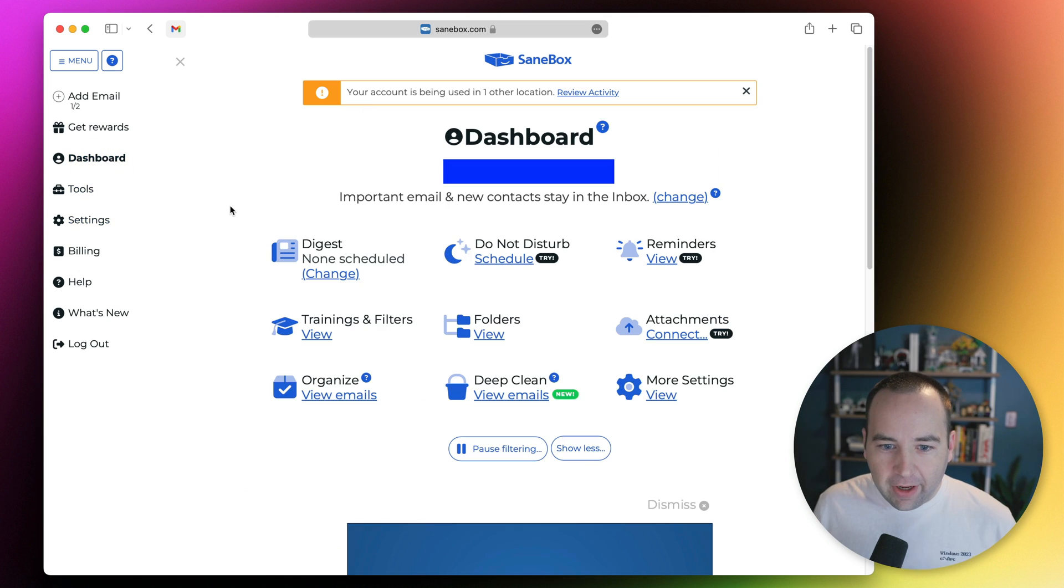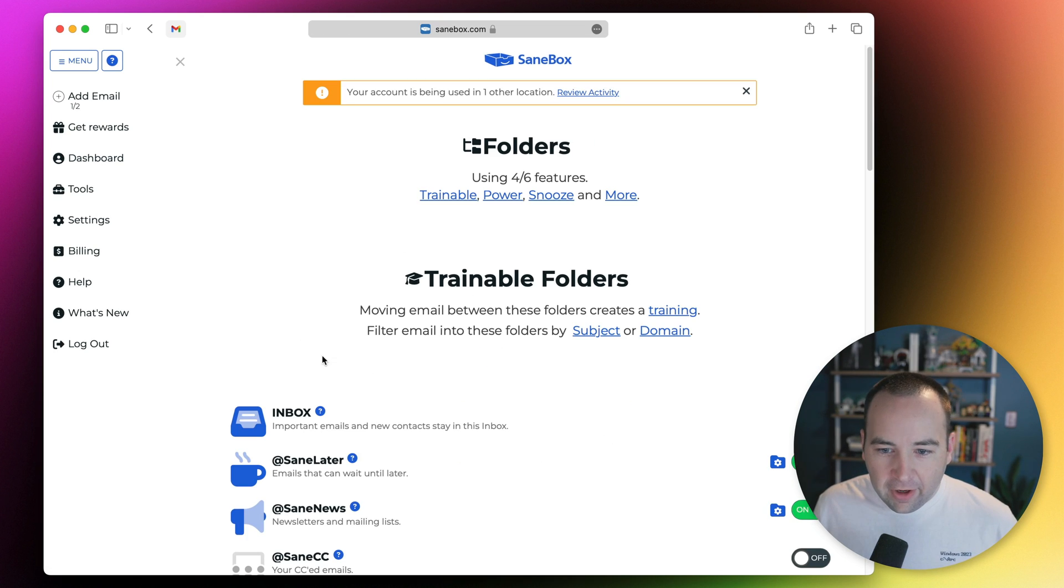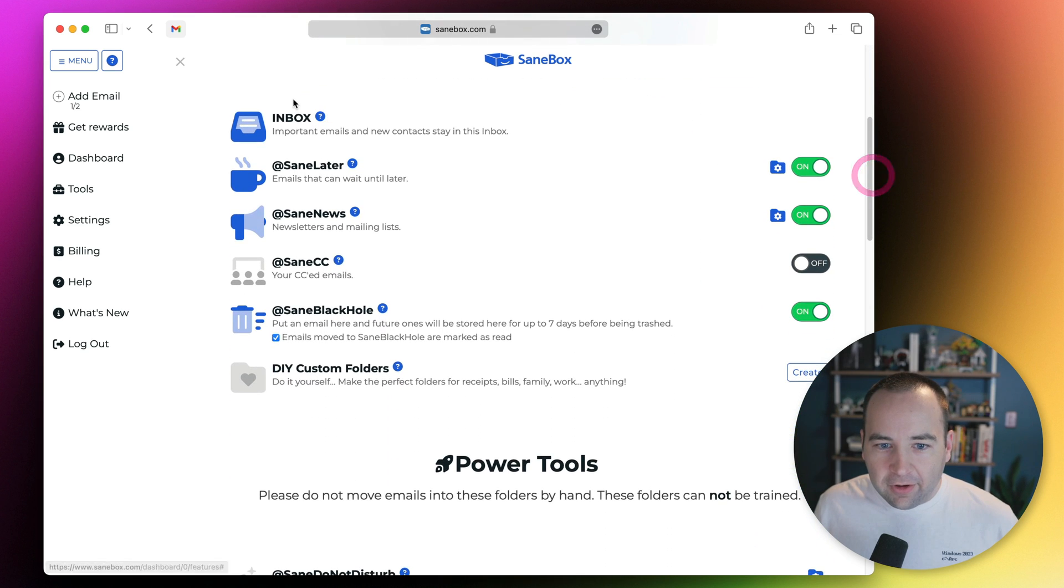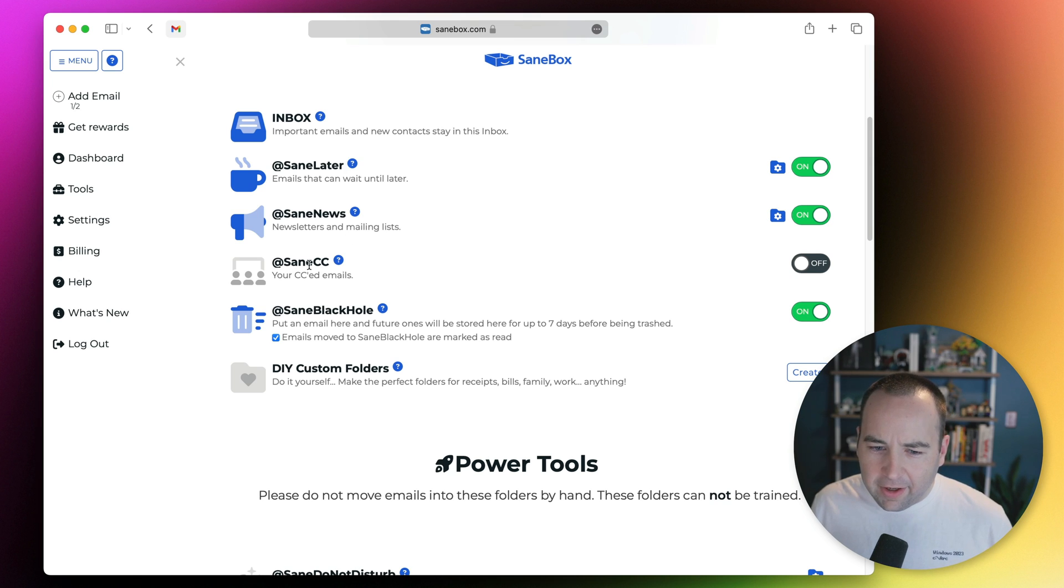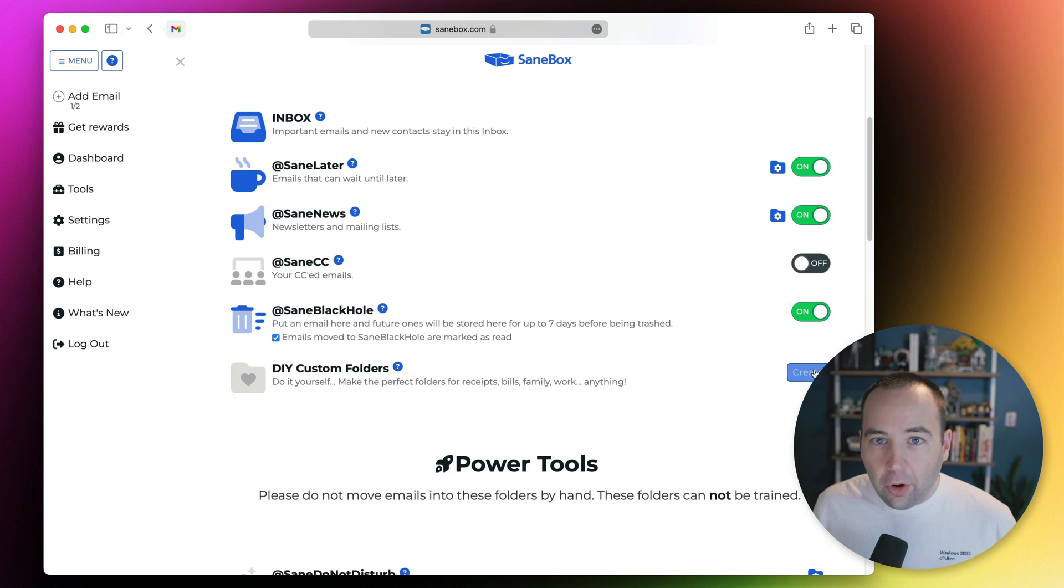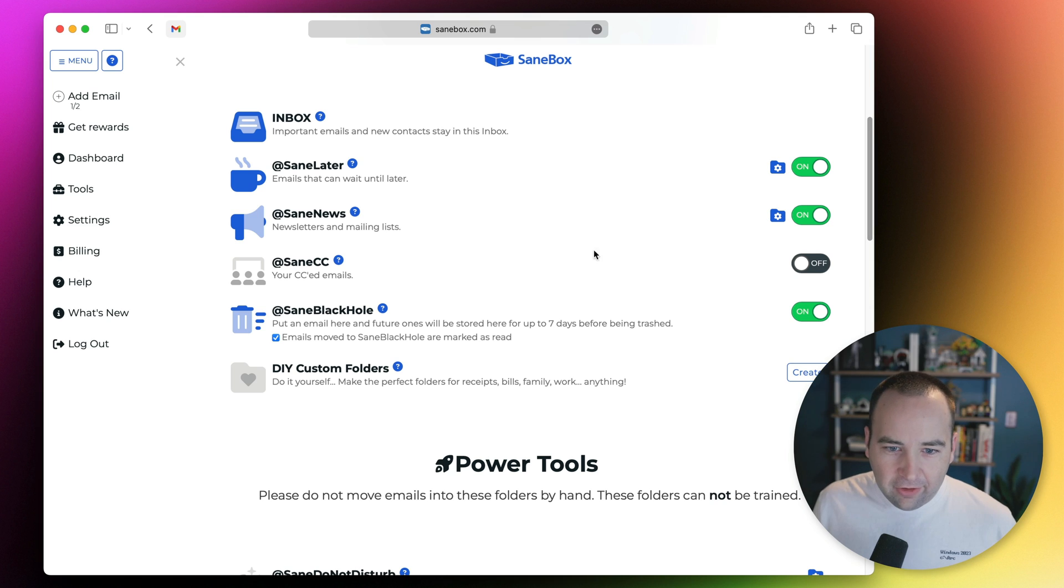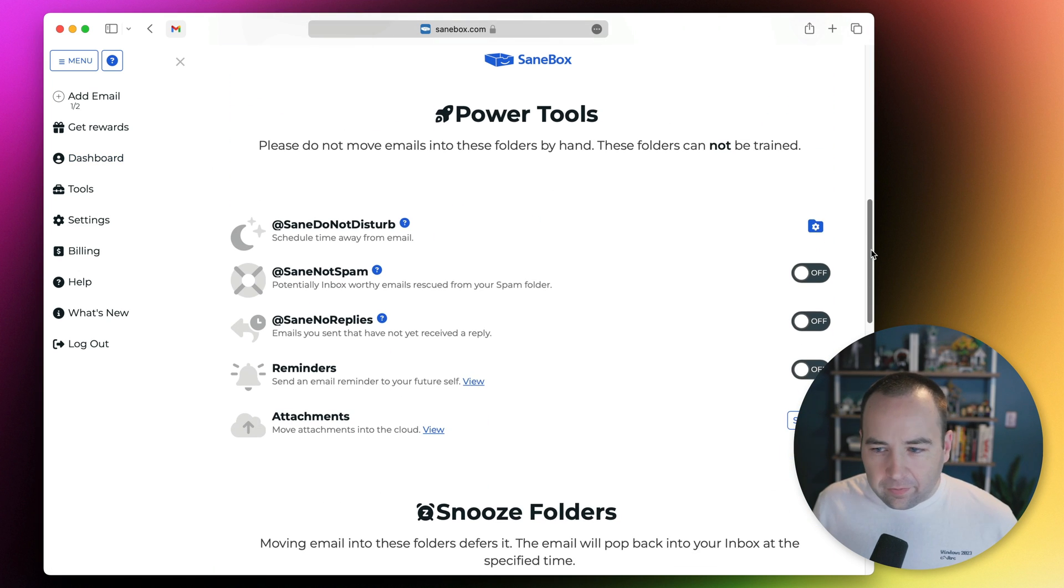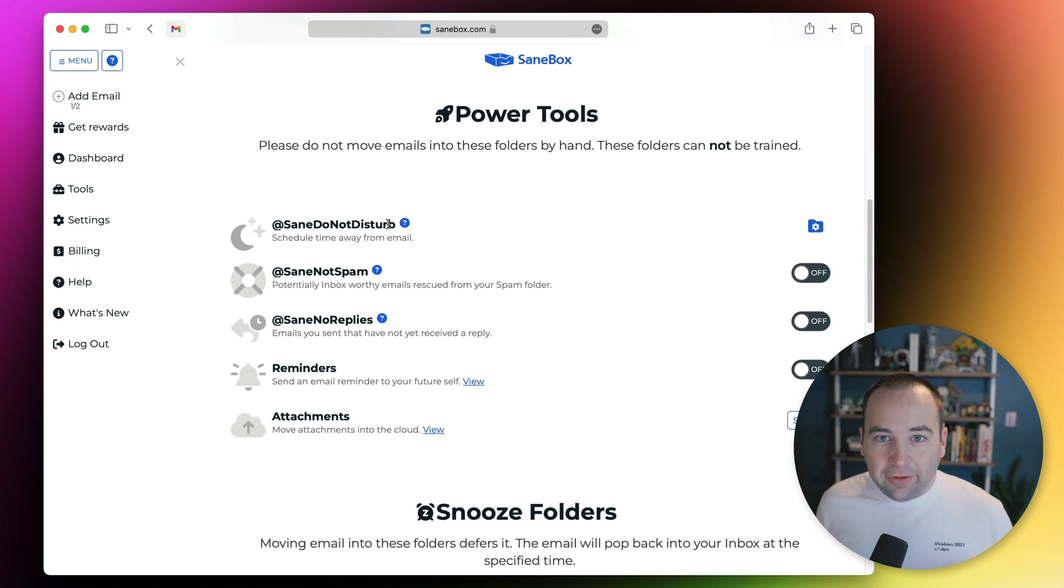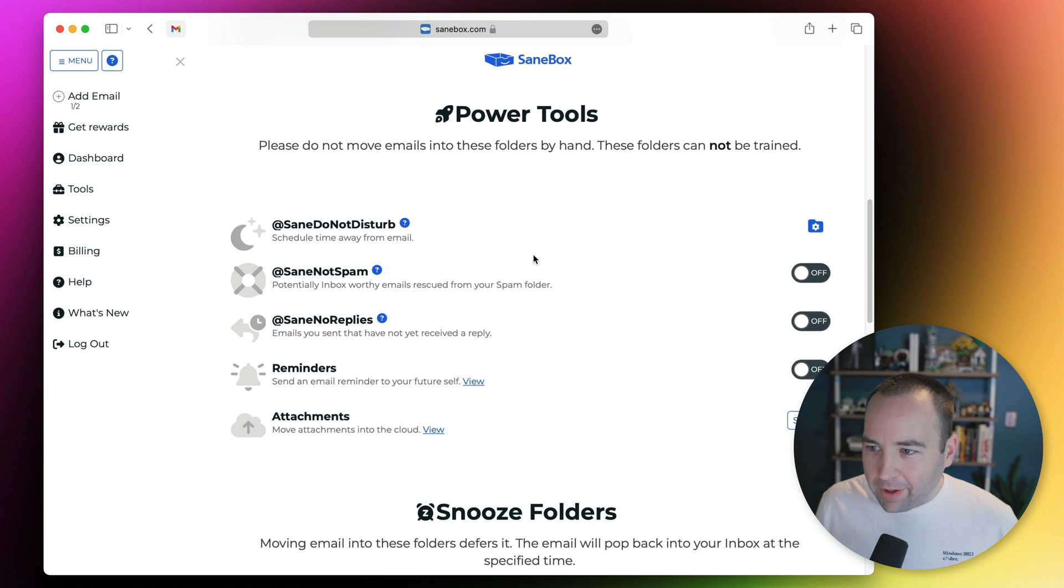Here we are in the dashboard. If you go into folders, you can see these trainable folders. I'm using SaneLater and SaneNews, which are there by default. They also have SaneCC for things you're CC'd on. You can create your own custom folders and it can do training with those. I just think SaneLater and SaneNews is totally sufficient, so I use those.